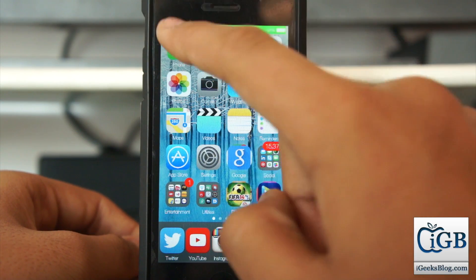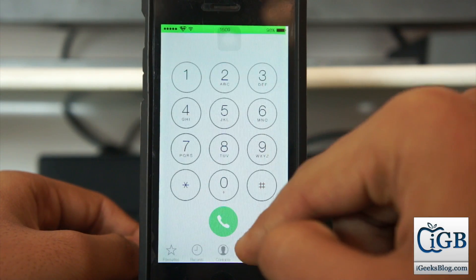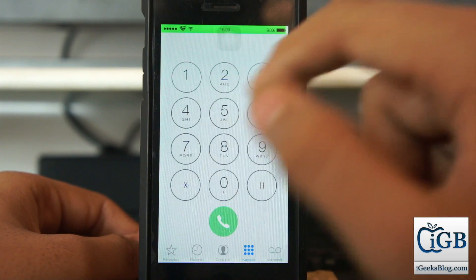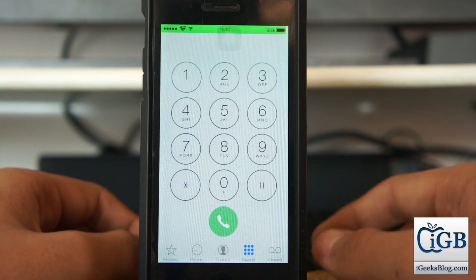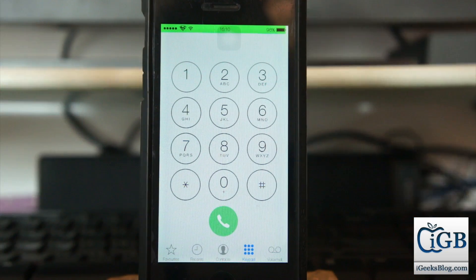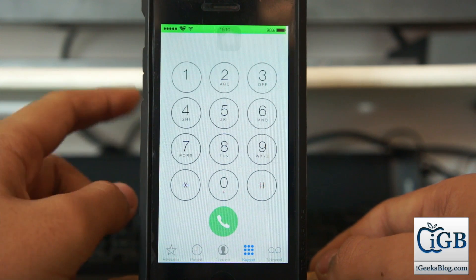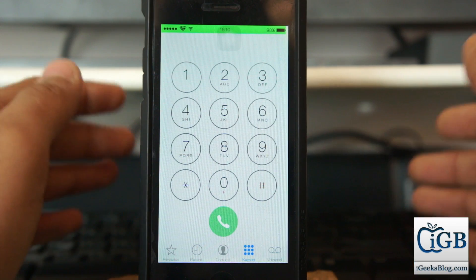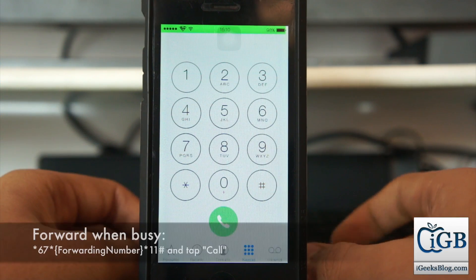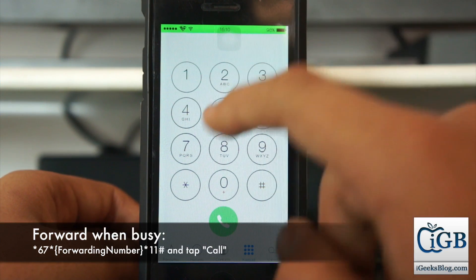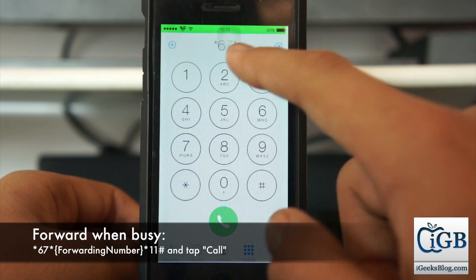First, go into the Phone application and tap on Keypad. The codes are also available in the description. The very first code is for when you want to forward a call when your number is busy. The code starts with star 67 star.